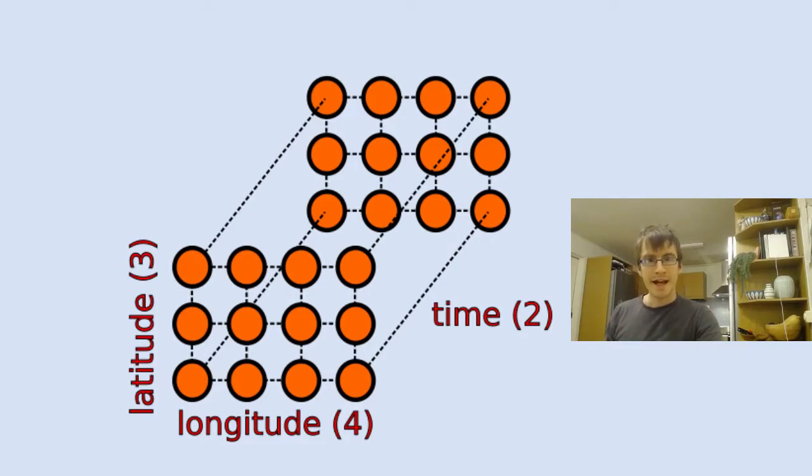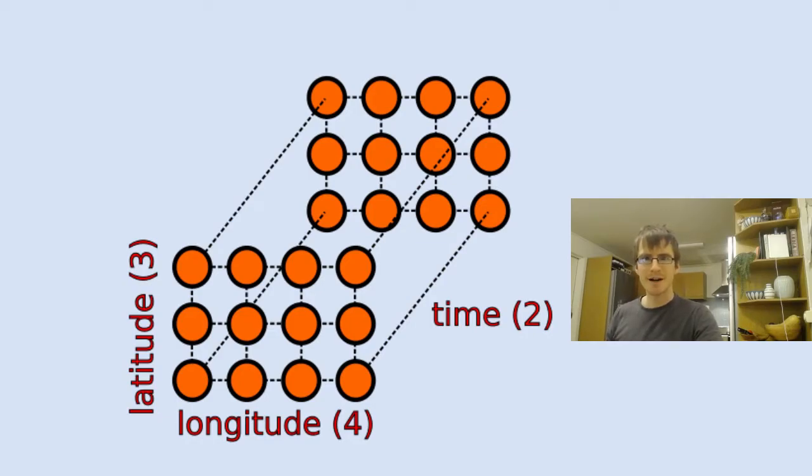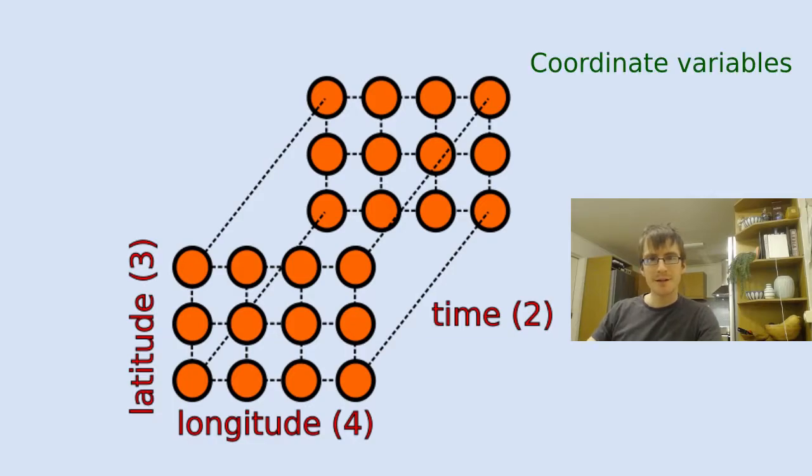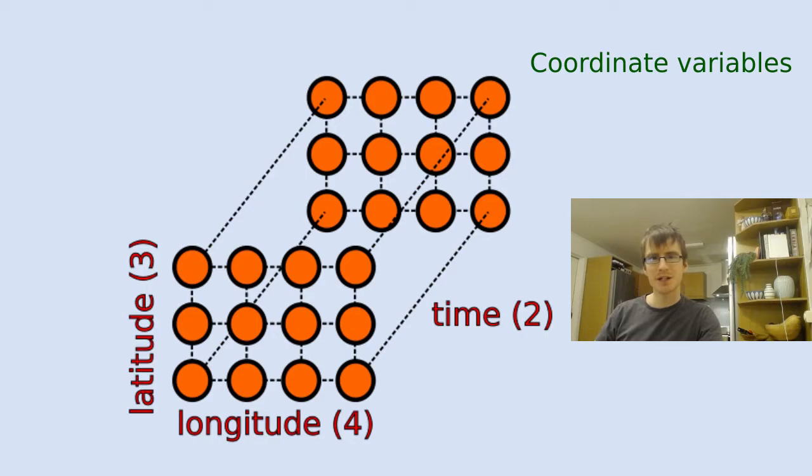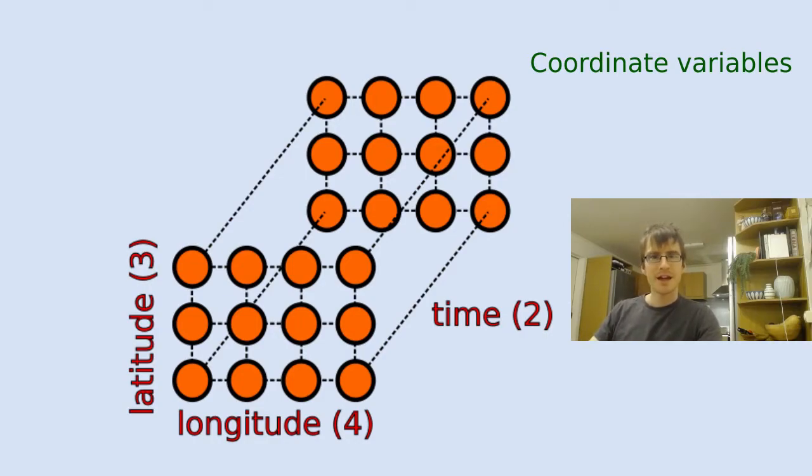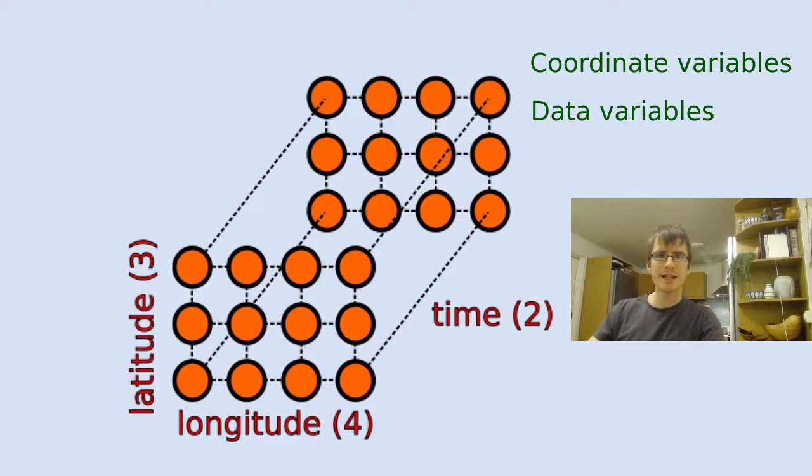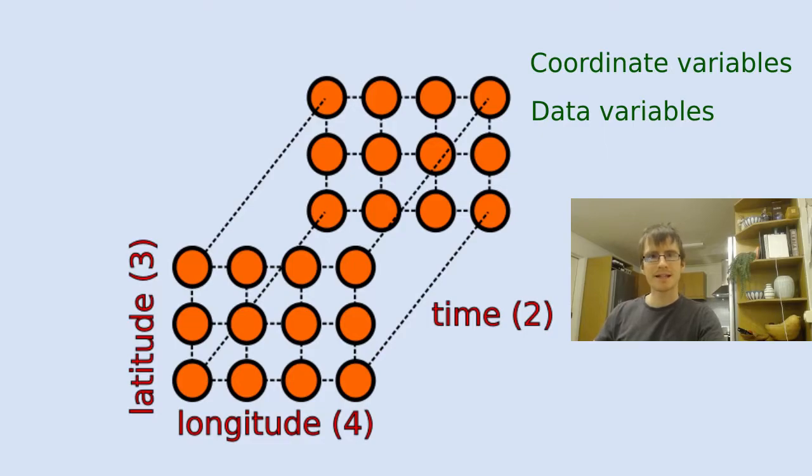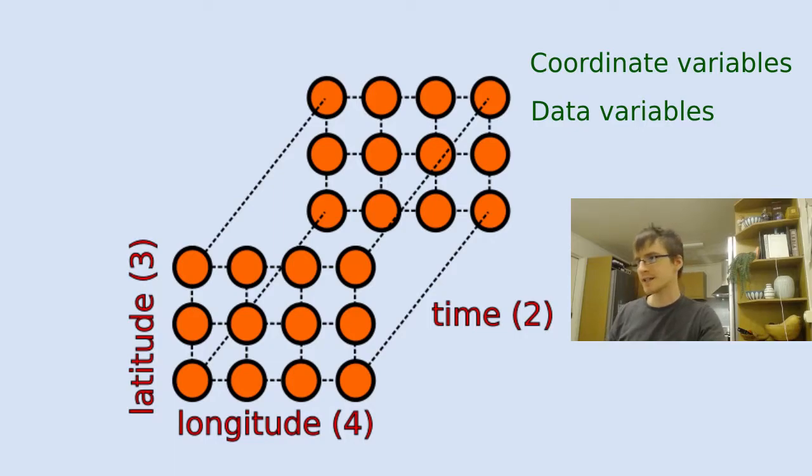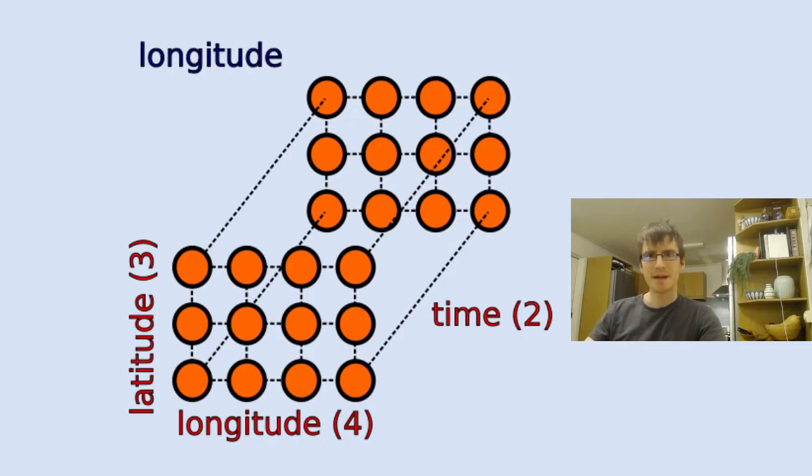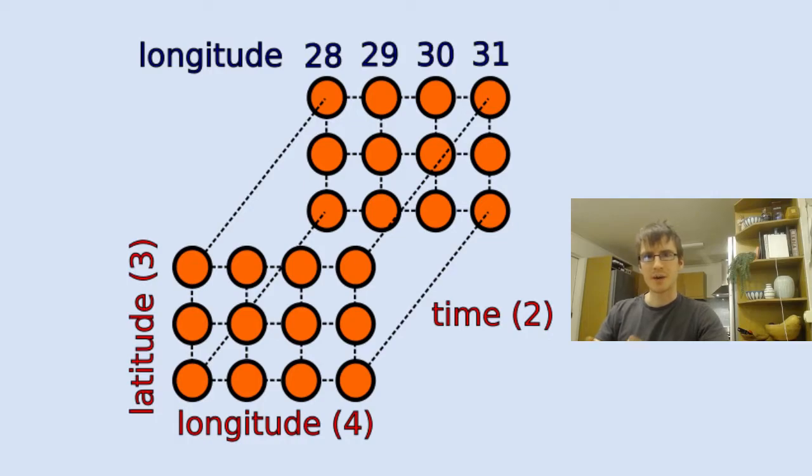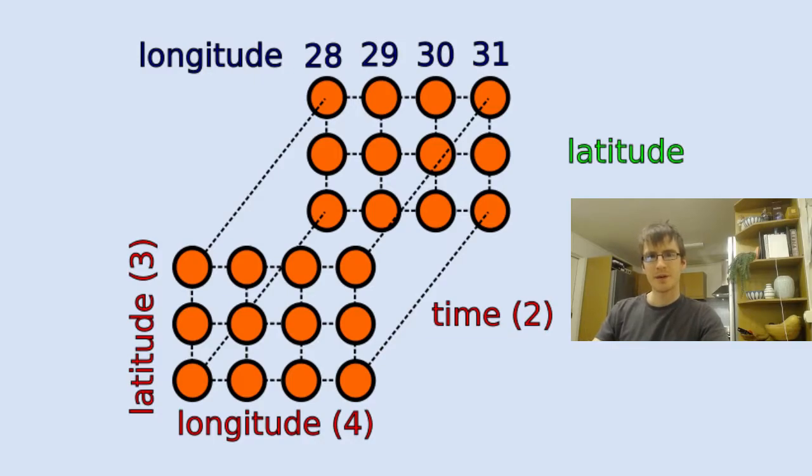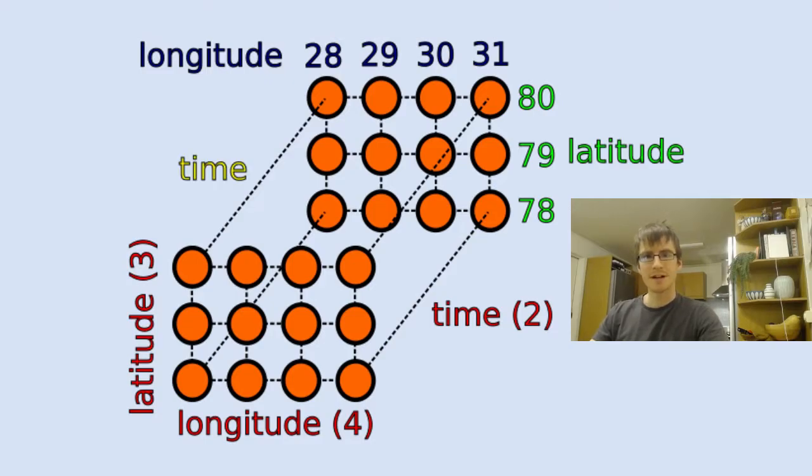Note that we haven't said anything yet about what the values of latitude, longitude, or time are. This information is all stored in variables. So we have two different types of variables. We have coordinate variables that define the values for each of the dimensions, and usually the coordinate variable will have the same name as the dimension. And then we have data variables. So variables are essentially arrays of values and you can use multi-dimensional arrays if your variable has multiple dimensions. There's different formats that can be accepted for the type of values that you're entering, for example, integers, floats, or strings. So let's consider our example. We have a longitude variable which has a dimension of the same name, and the values in that array are 28, 29, 30, and 31. We have a latitude variable and we have three values here: 78, 79, and 80.